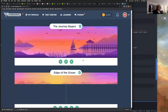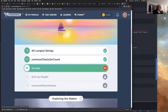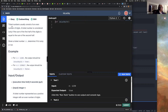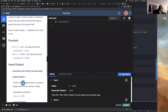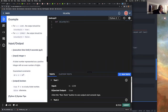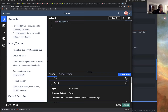Let's continue. The next problem is isLucky. Let's read the problem: a ticket number usually consists of an even number of digits. A ticket number is considered lucky if the sum of the first half of the digits equals the sum of the second half. Given ticket number N, determine if it's lucky or not. N is less than 10 to the sixth power.